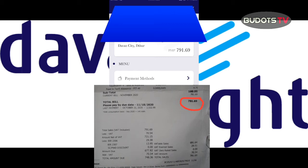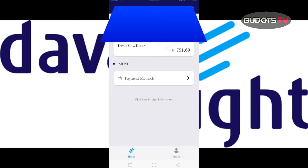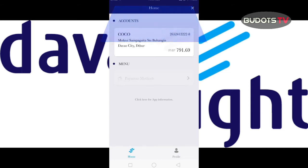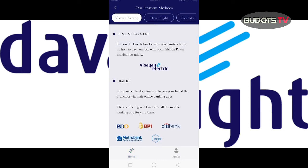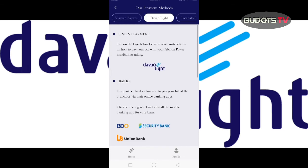By the way, to pay your bill guys, you can actually do this using the app — there are payment methods here. There are options at the top: Davao Light, Double Light, Cotabato Light. Since we're under Double Light, we check that one. It shows here 'online payment'.